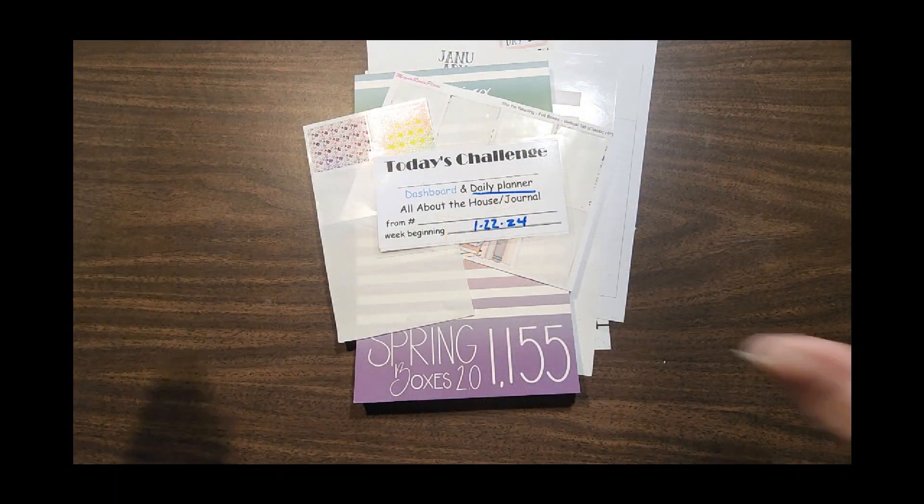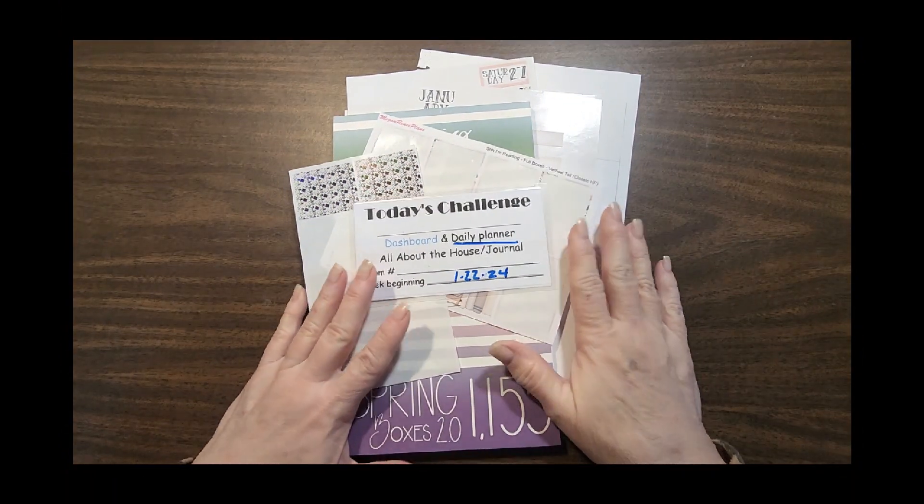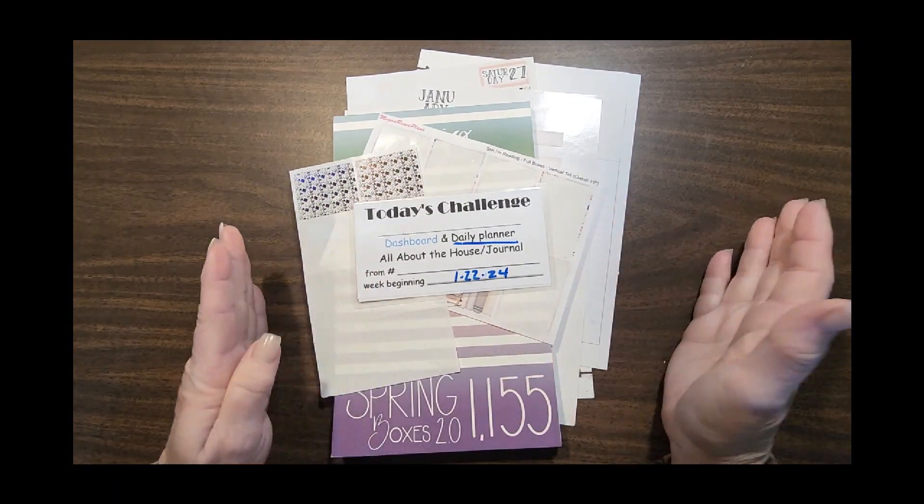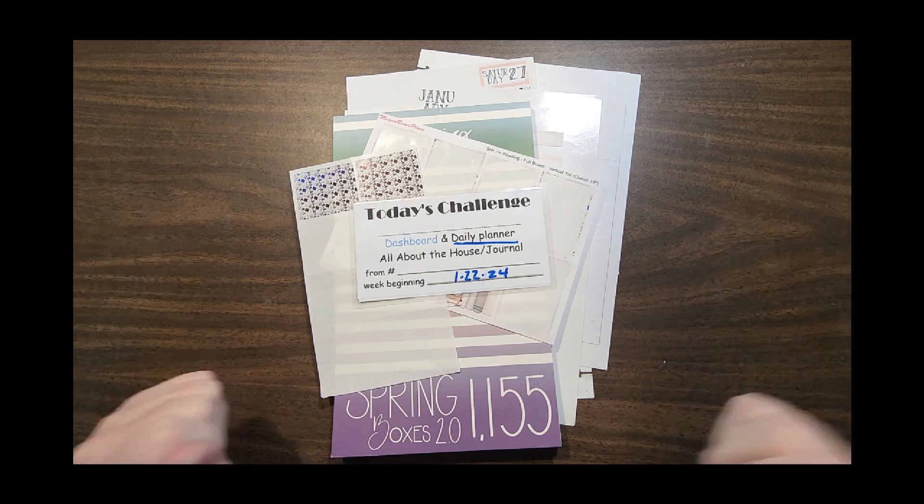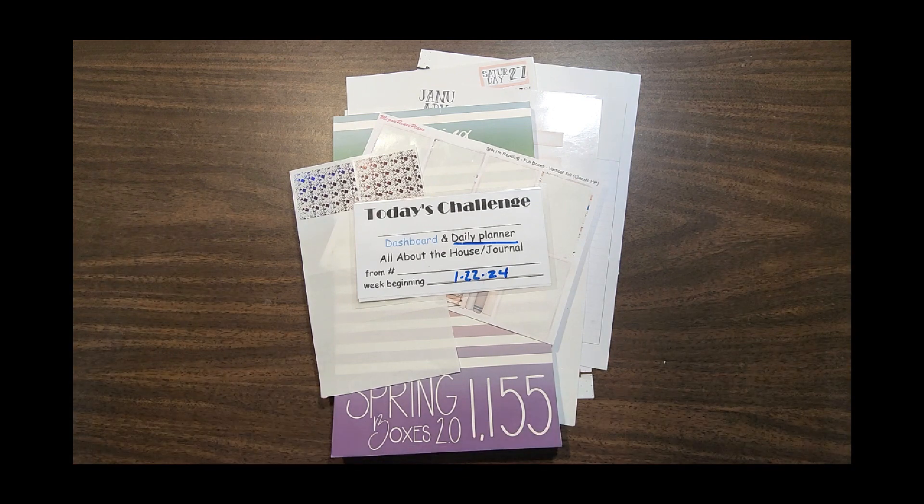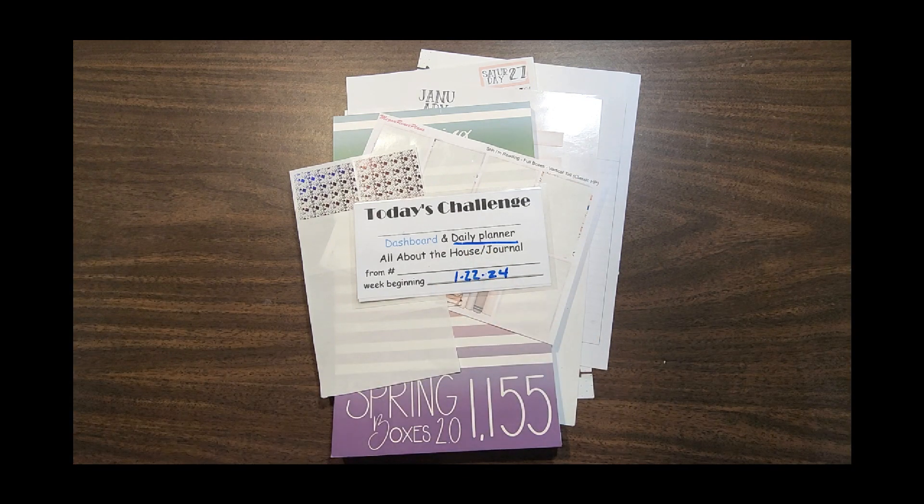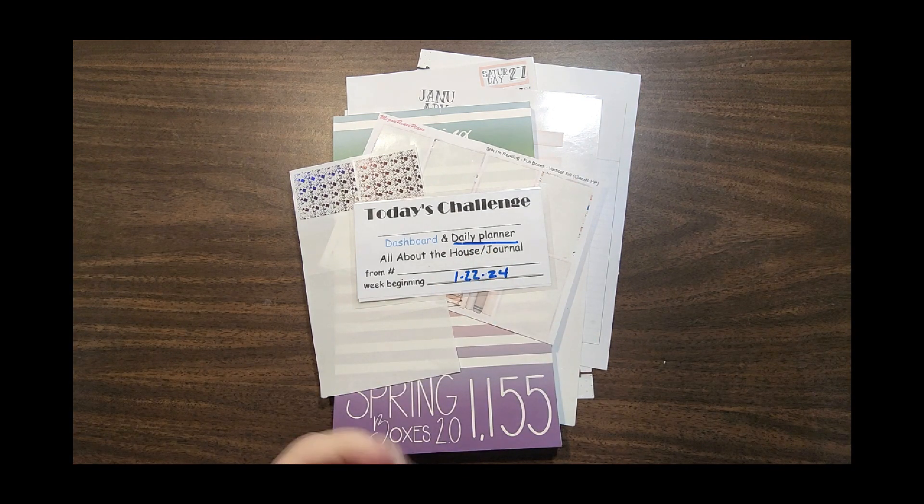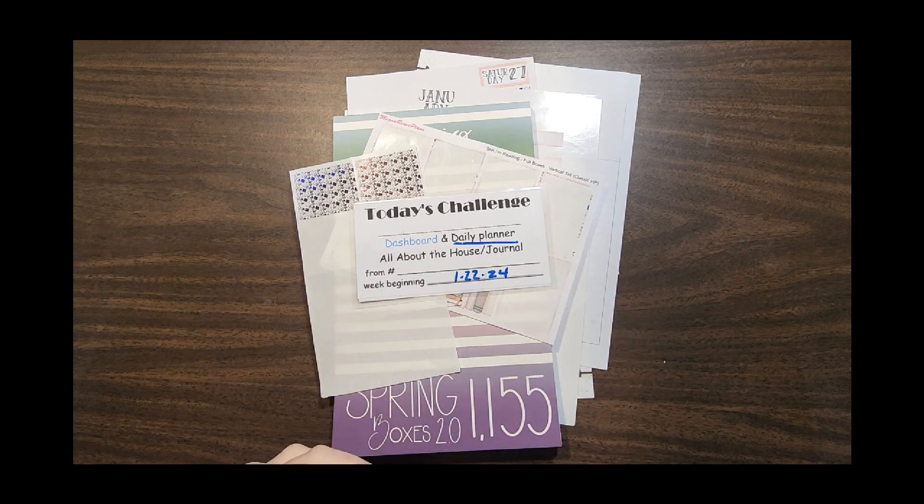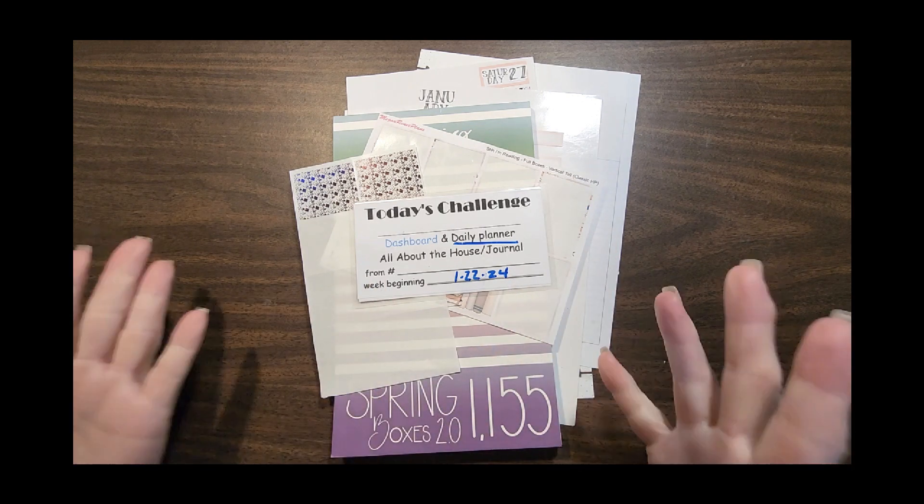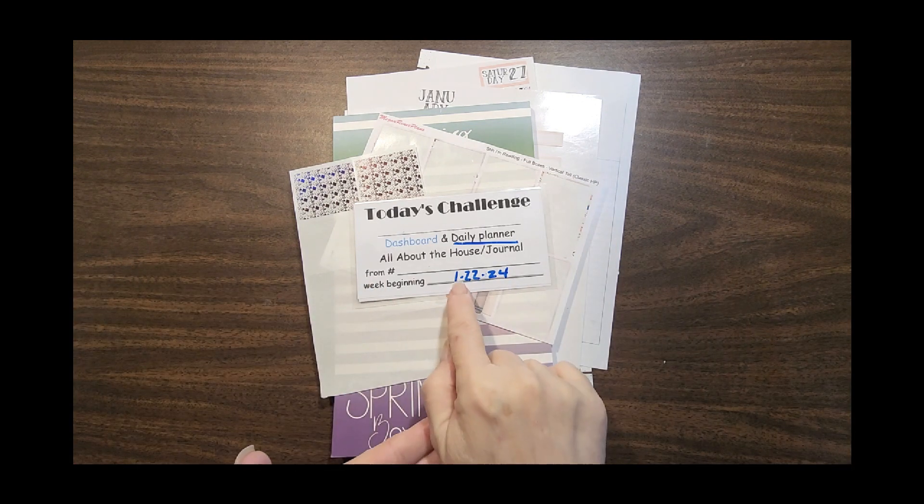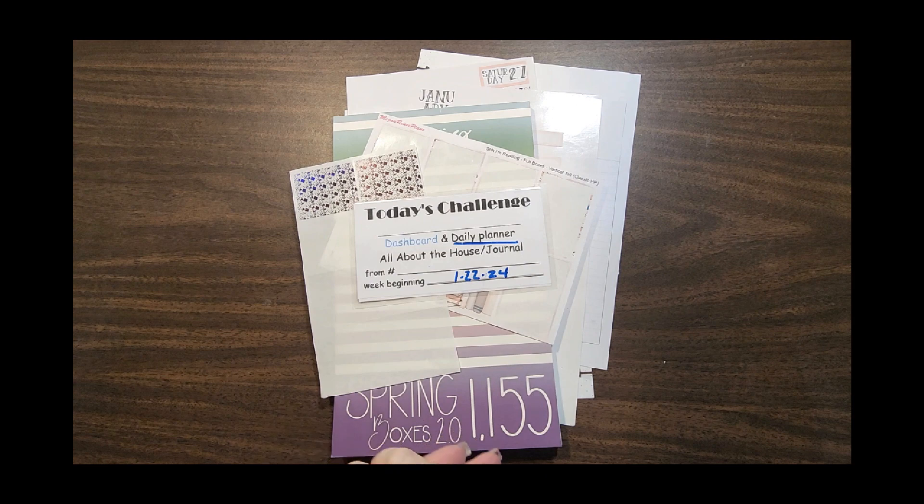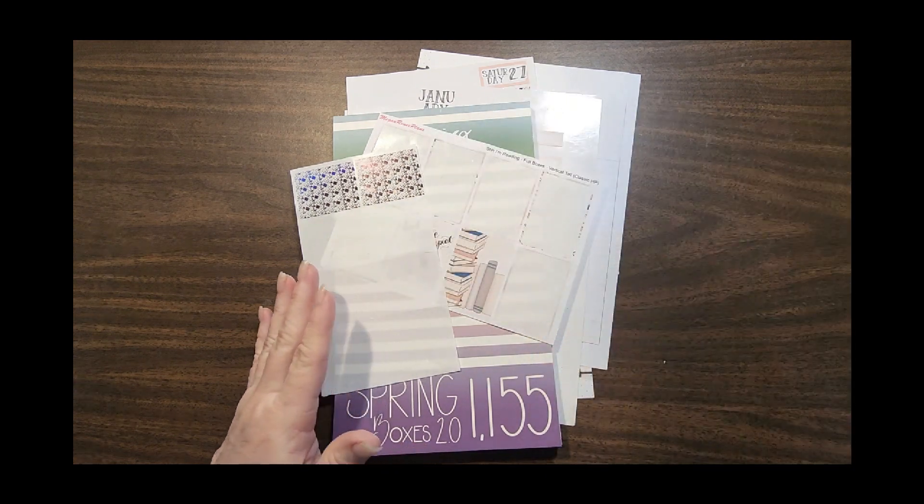Hey everyone, it's Kathy with Plan Happy with Me. If this is your first visit here, welcome. I'm excited to share my daily planner with you, and I may be changing it to just the journal portion of my planner. We're going to be working on the week of 1/22/24.